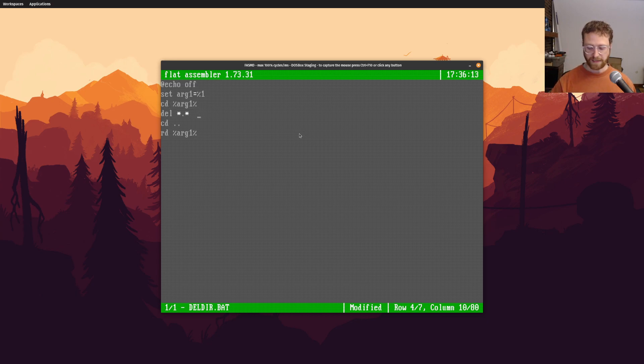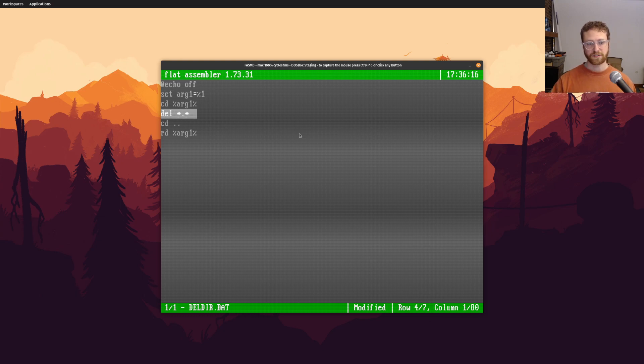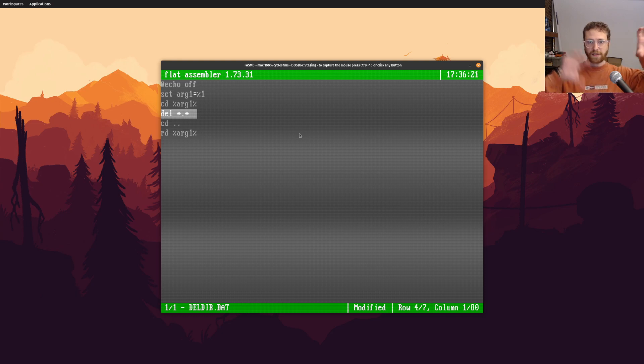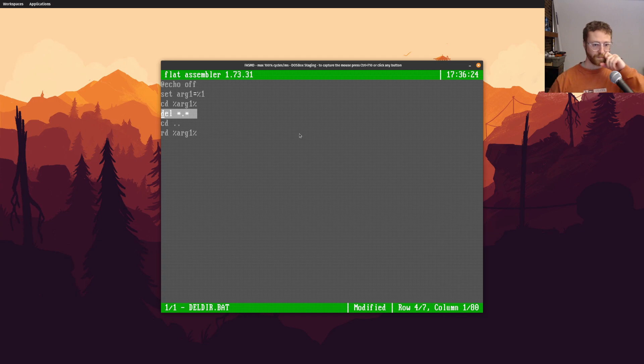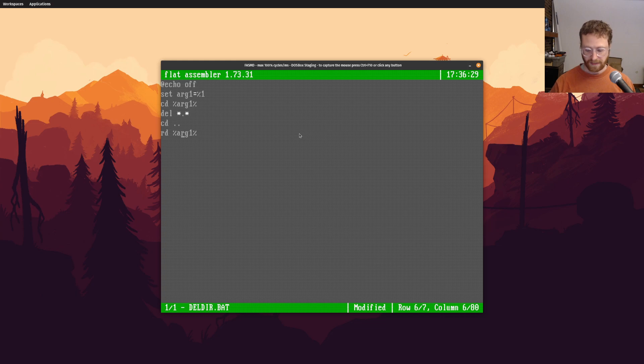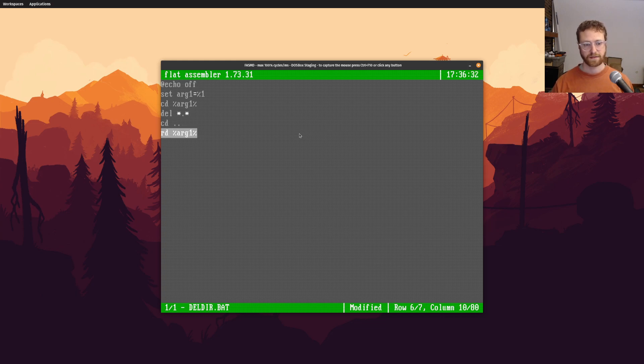Then we go back outside of that directory, and then we remove the directory, right? So rd is also, there's rmdir, and there's also rd, which does the same thing.